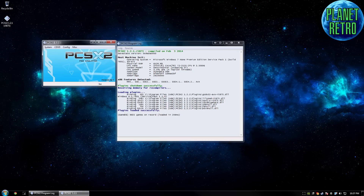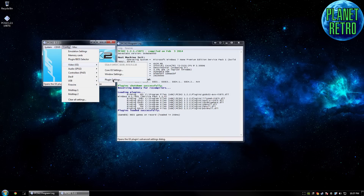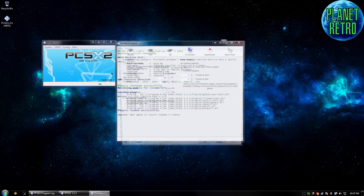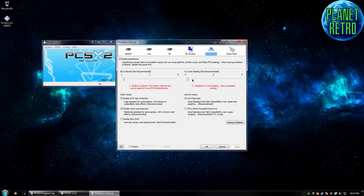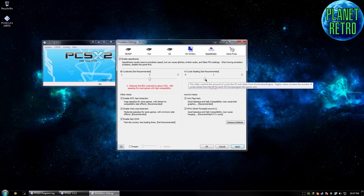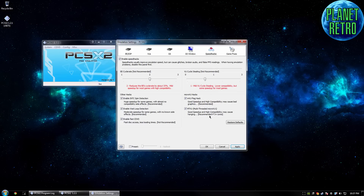Okay, so now that's all good, we're going to configure the video settings. First of all, 16x9, obviously — unless of course you have a 4x3 monitor, that's fine too. Speed hacks depend on the game, but as a general recommendation, I would suggest something like this for everyone.